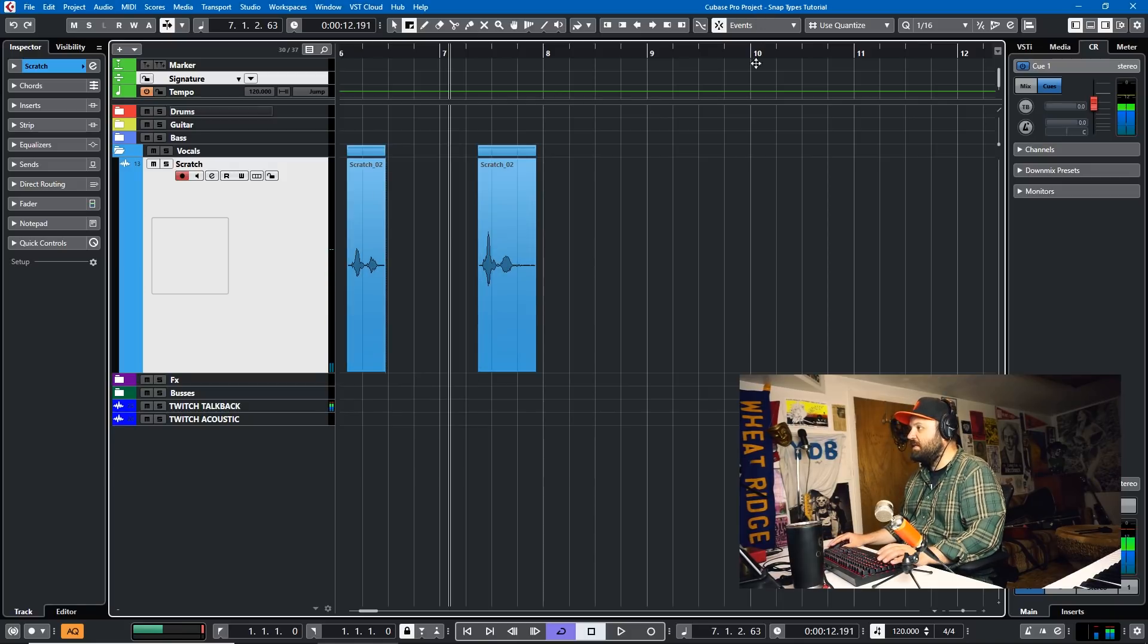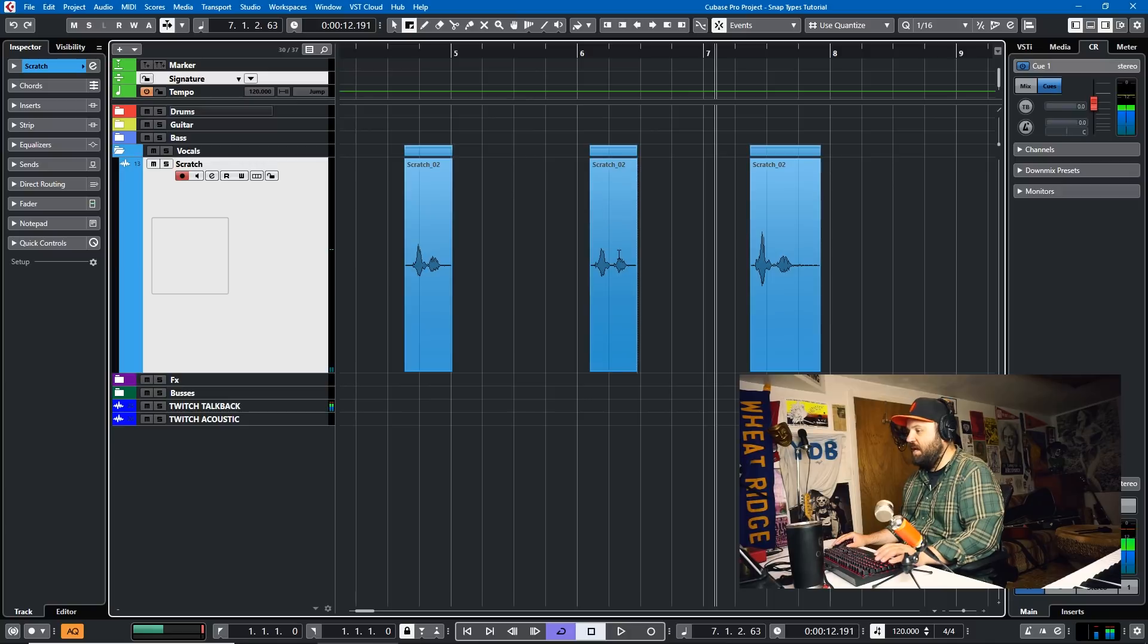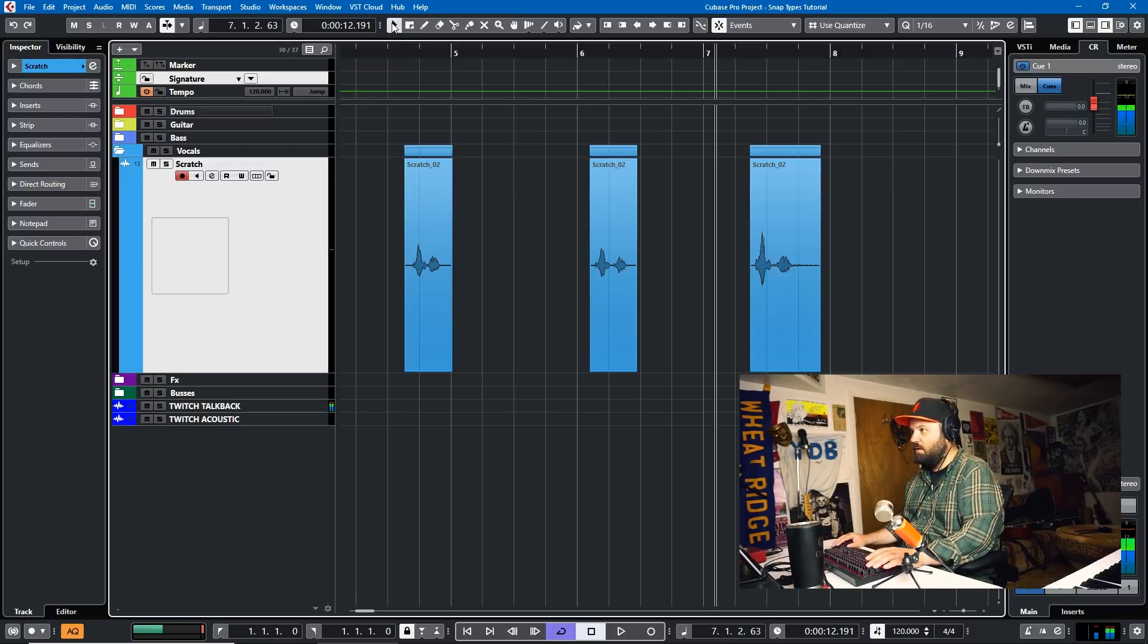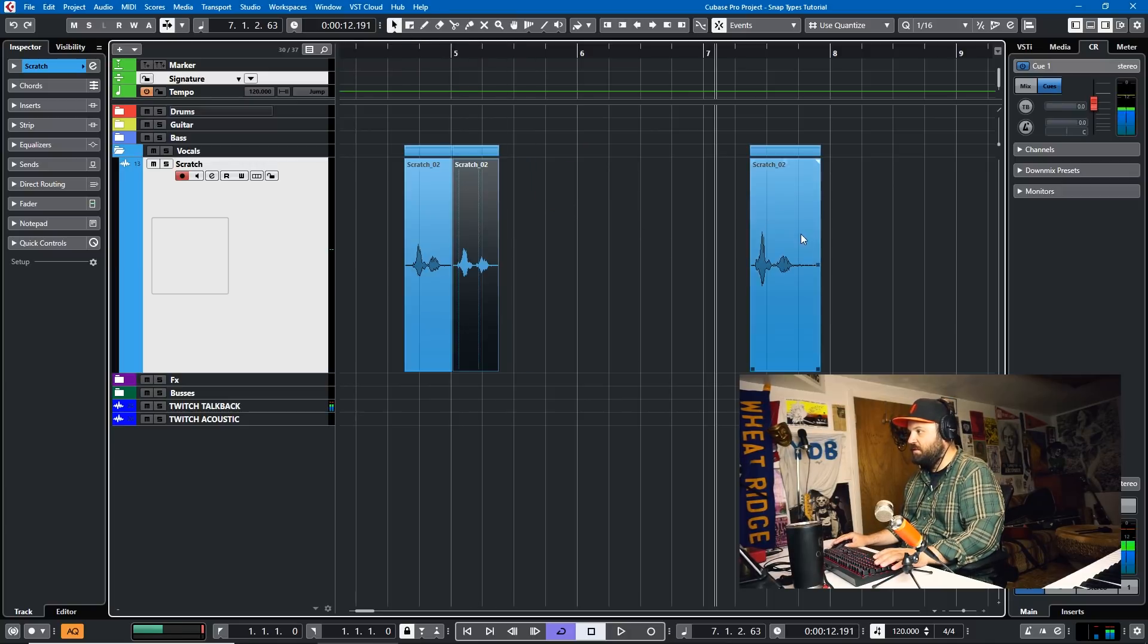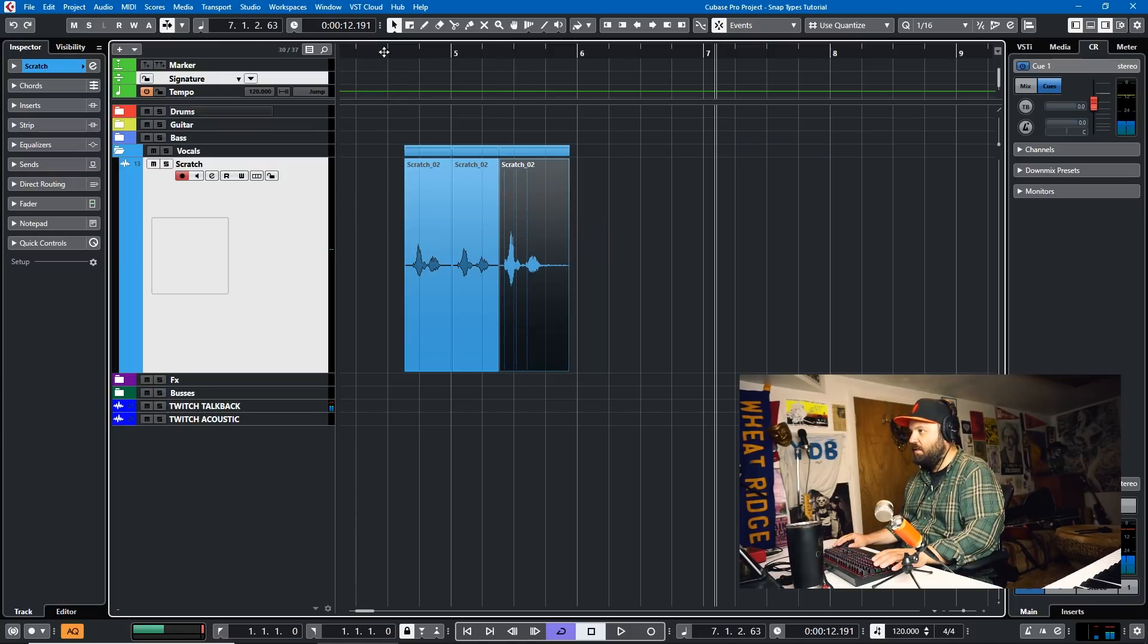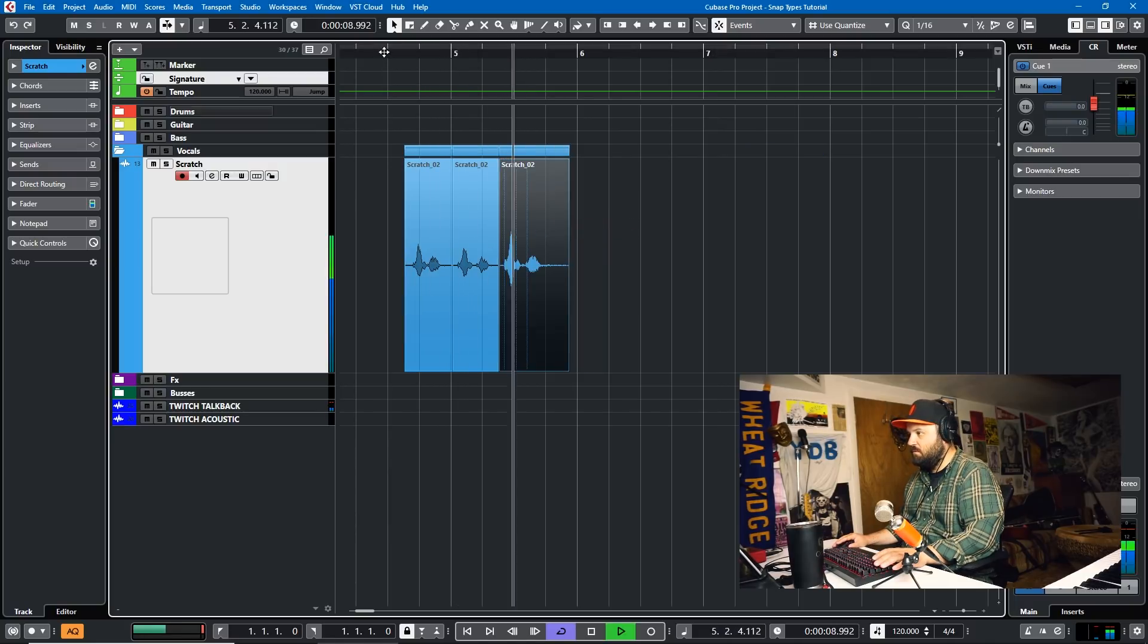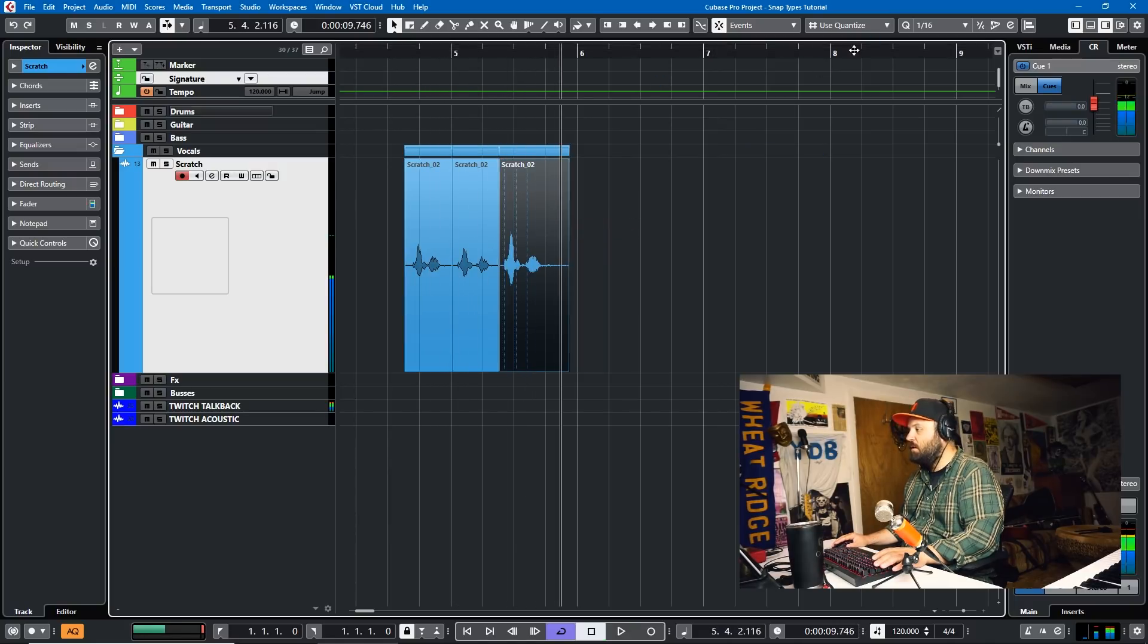And with Events selected as your snap, these events will snap together. So with our tool, our pointer tool here, we'll move these and you'll see they'll snap perfectly. And all of a sudden we have test one, test two, test three. Okay.